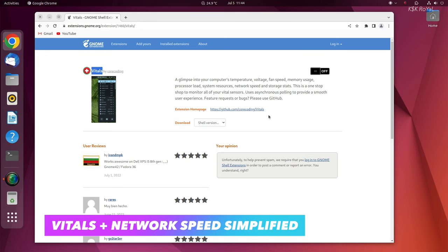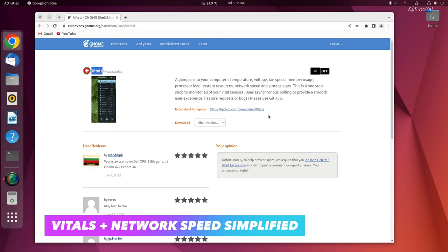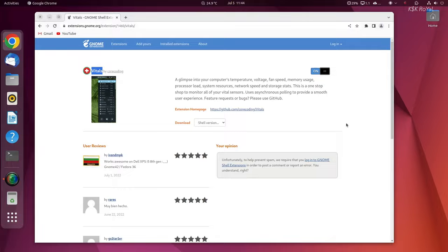Vitals adds the system information to your panel that shows the real-time usage of system resources, which includes CPU, RAM, and more.